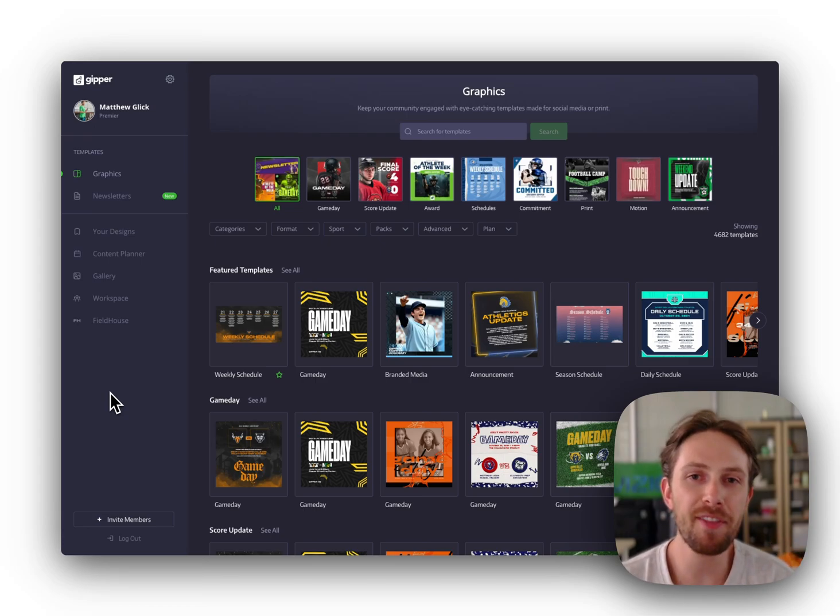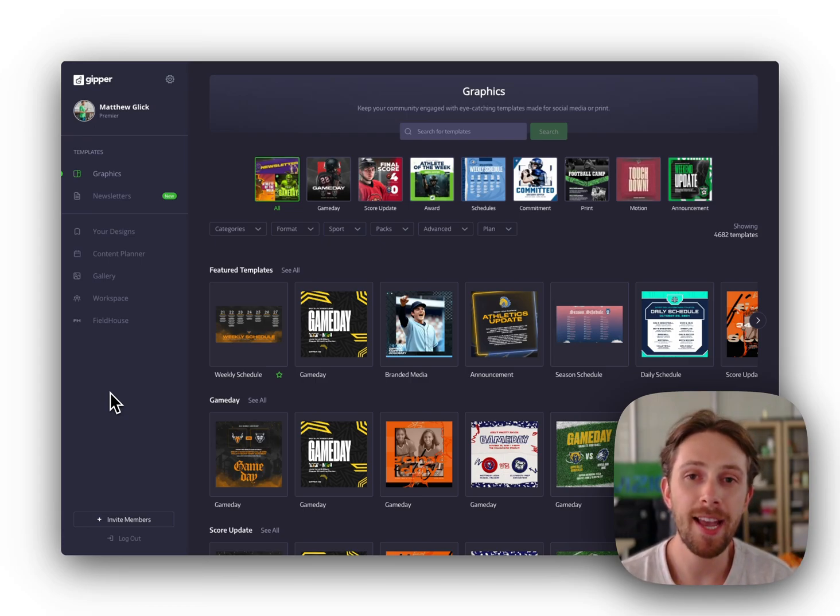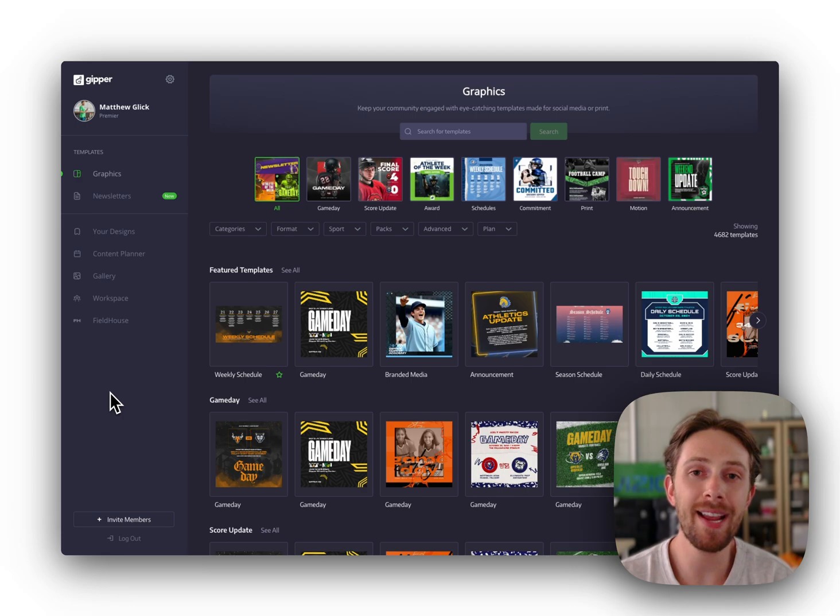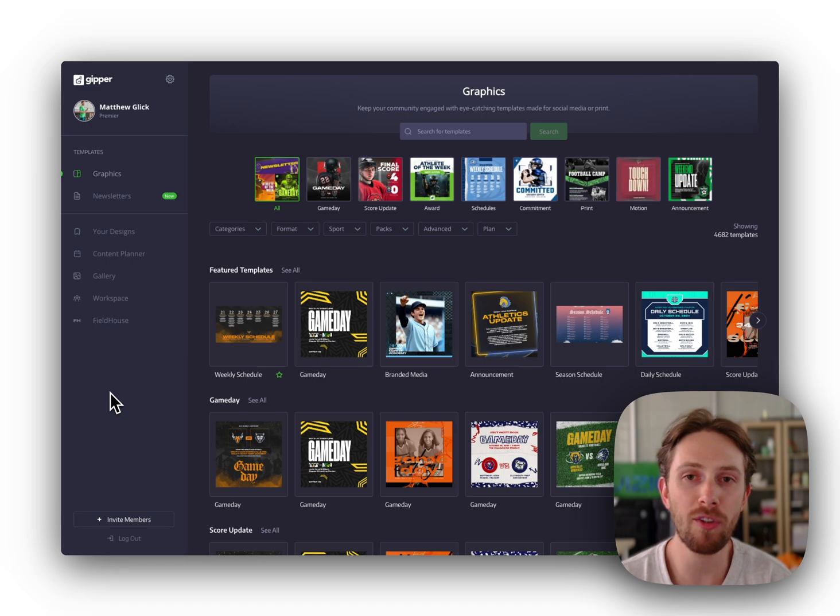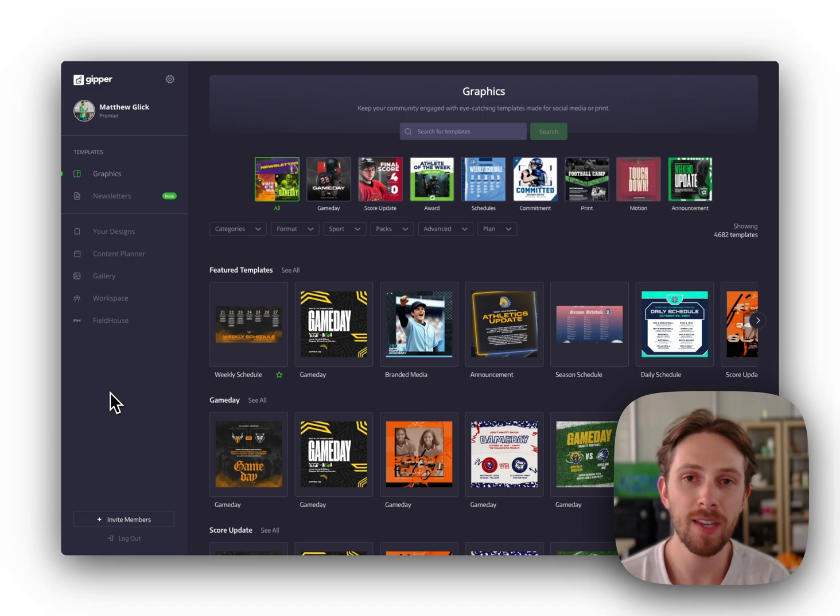Hi there, this is Matthew, the founder and CEO of Gipper, and I'm going to show you in 90 seconds or less how easy it is to create and share sports graphics using our platform.